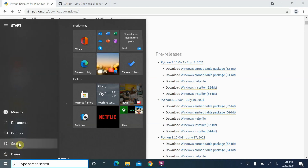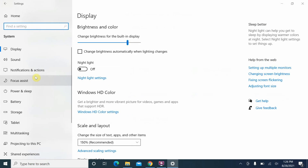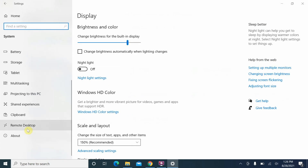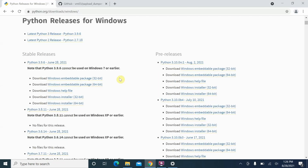To find out whether your Windows is 64 or 32-bit, tap on the Start menu, go into Settings, then go into System, scroll down to the About page. You can see we have a 64-bit operating system, so our Windows is 64-bit. We'll now go back to the Python download page and download the 64-bit package.